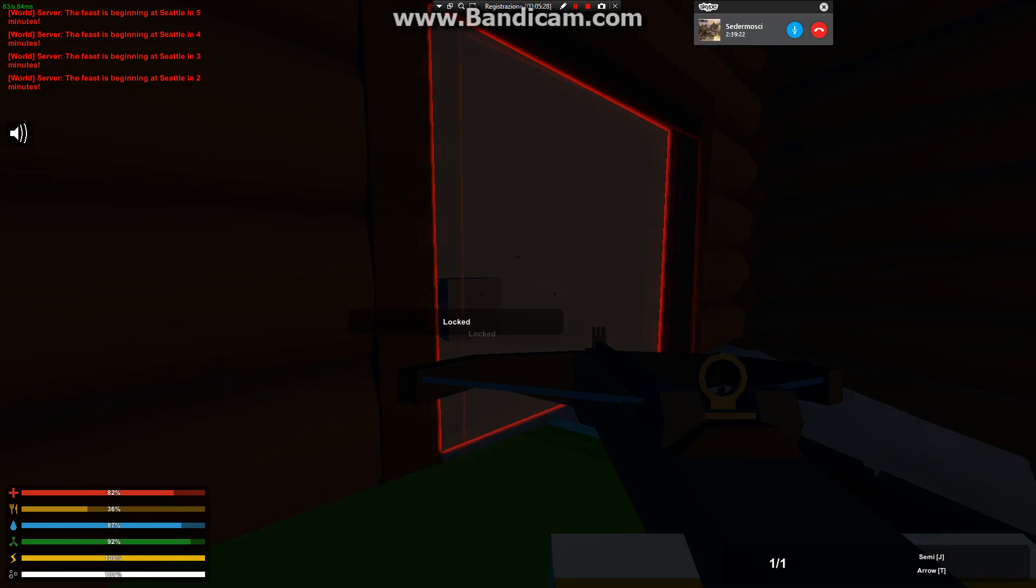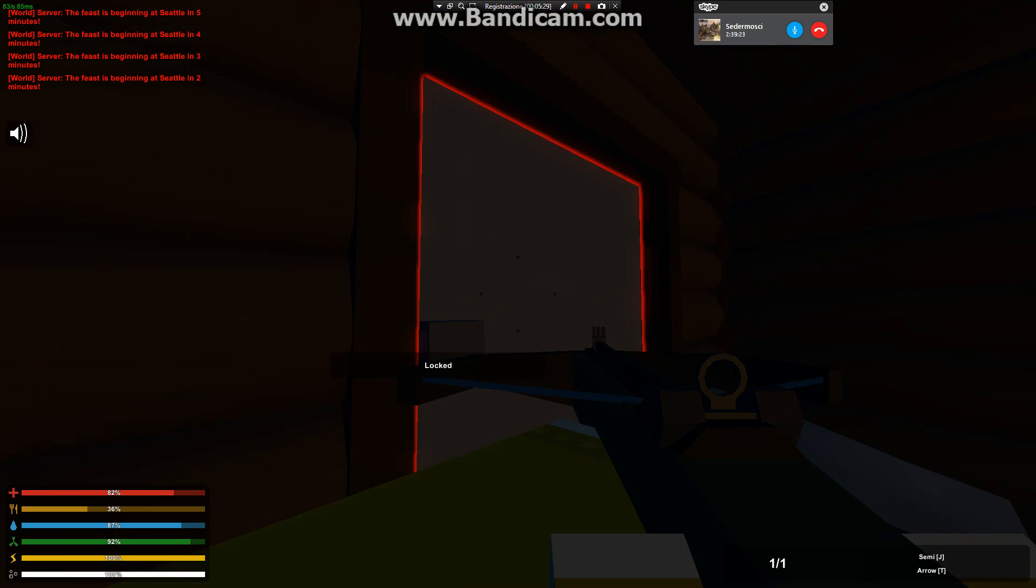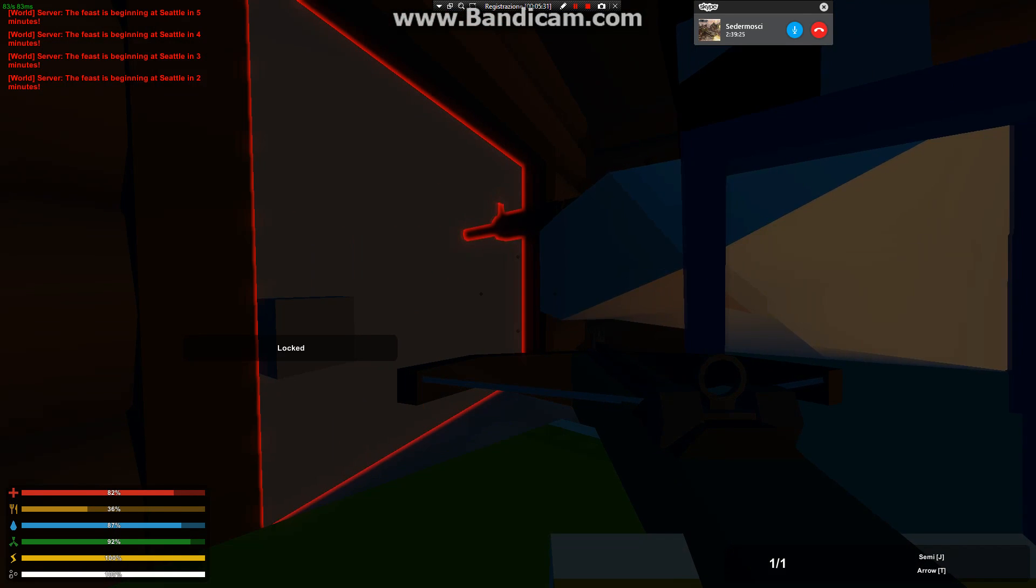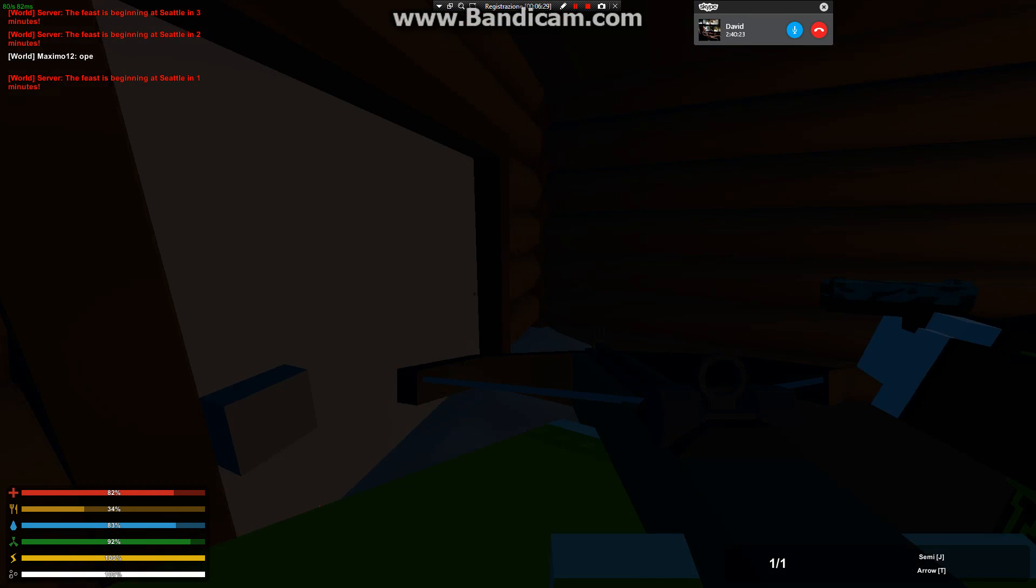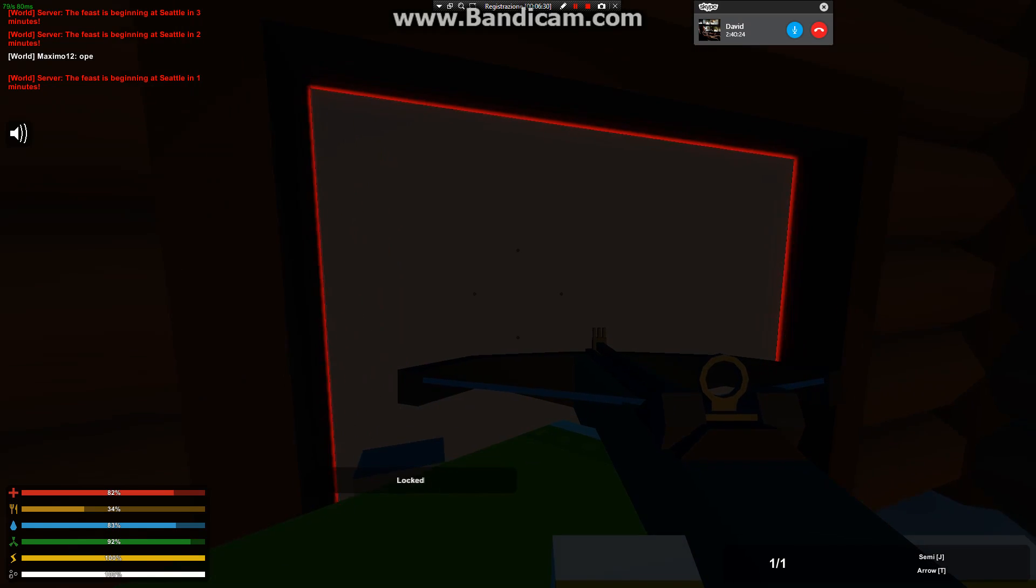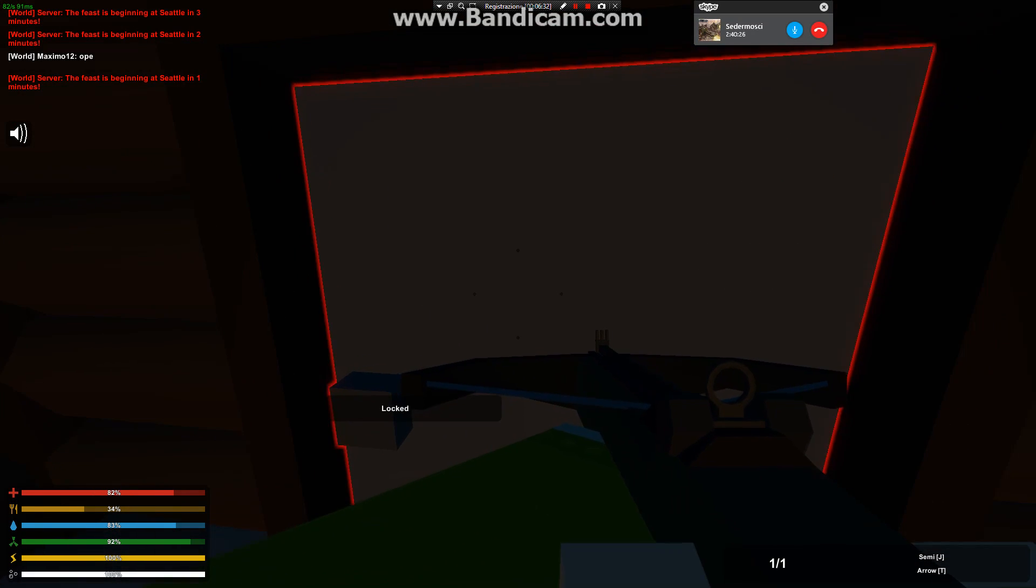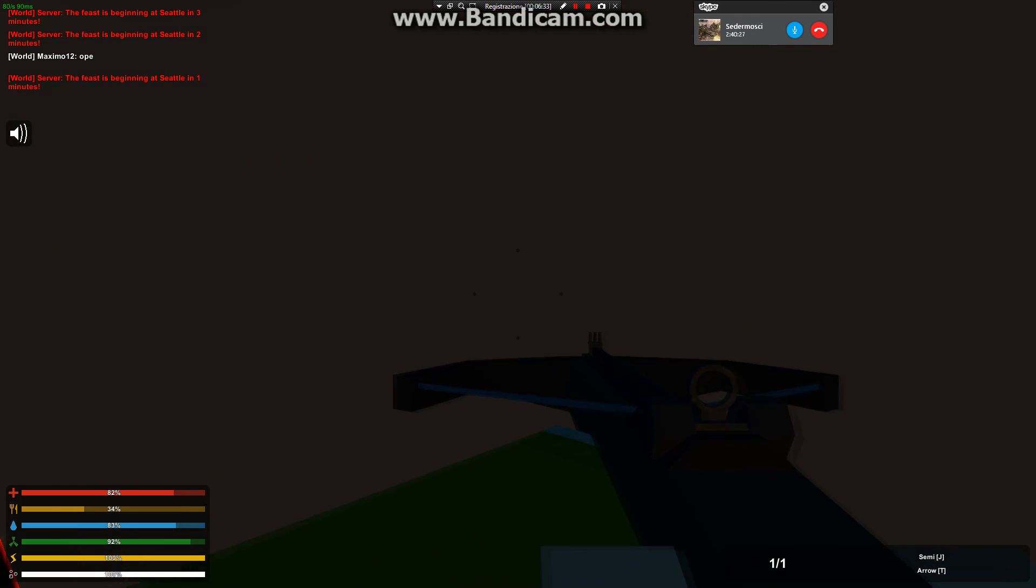Open this door or we destroy your house. I don't want your damn friend. I want this door open.